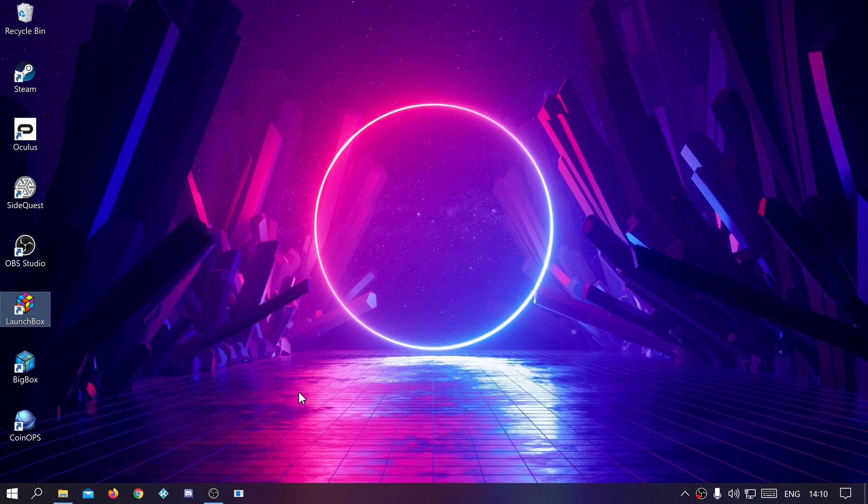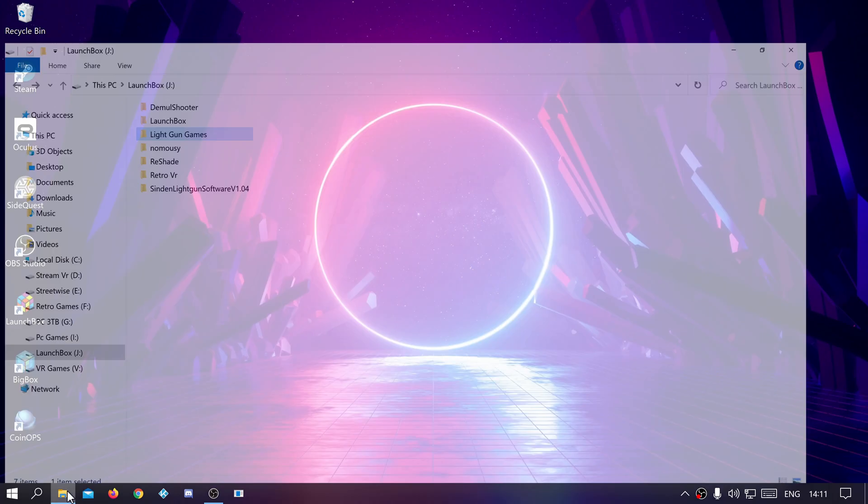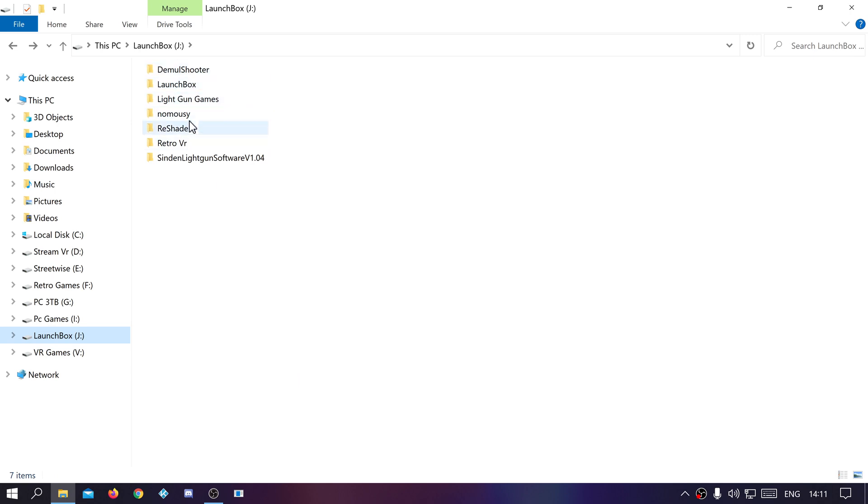In this video I thought I'd show you how I've got mine set up. It's probably better ways to set it up than what I've done. I'll show you what I've done. So all my light gun stuff is here: demo shooter, LaunchBox, light gun games, no mousey, reshade, and obviously the Sinden software.